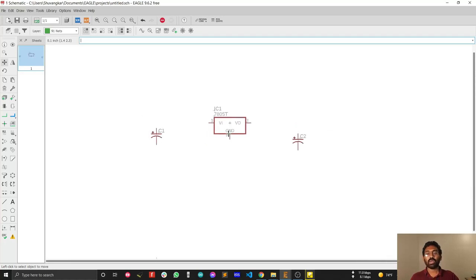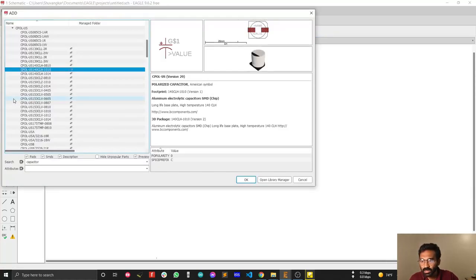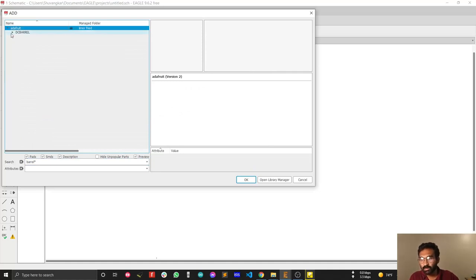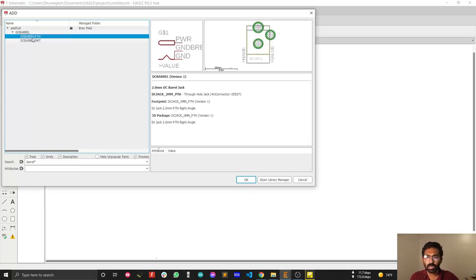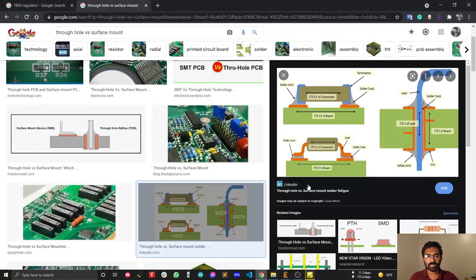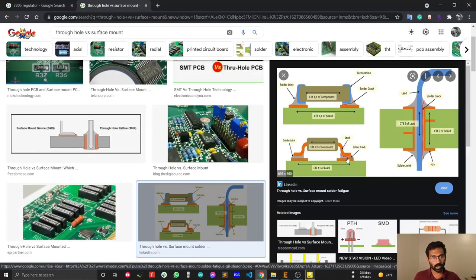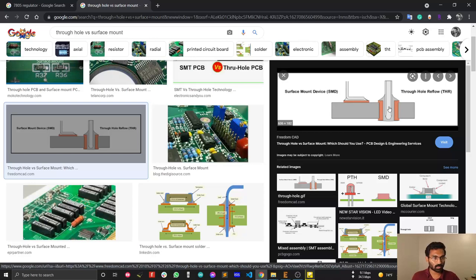Now I need a barrel jack. Search for 'barrel*' and the barrel jack appears in the Adafruit library. There's a through-hole version and an SMD version — I'll select the through-hole option. Through-hole components are soldered through a hole, while SMD (Surface Mount Technology) components are soldered directly on the surface of the PCB.